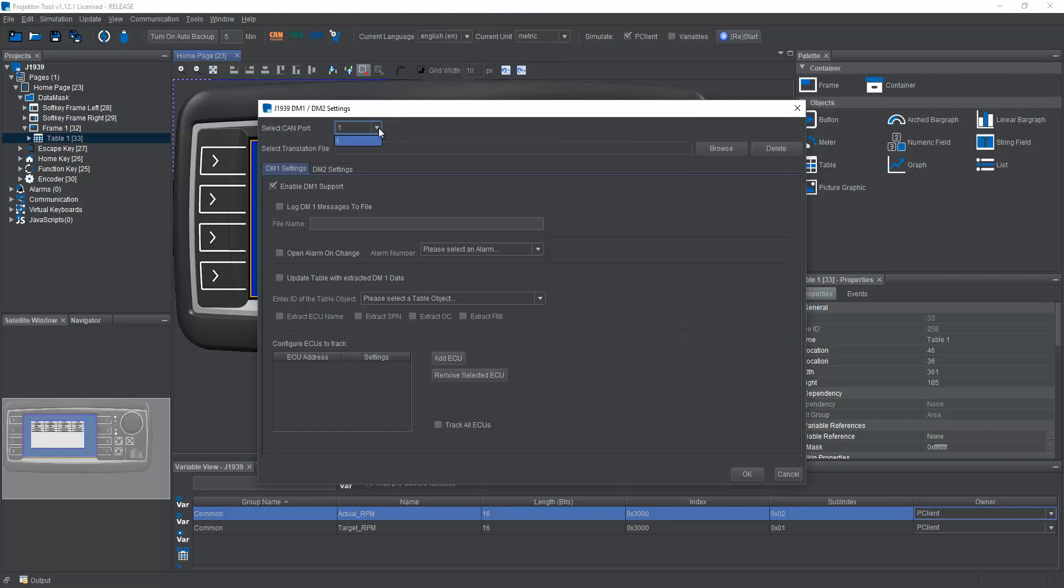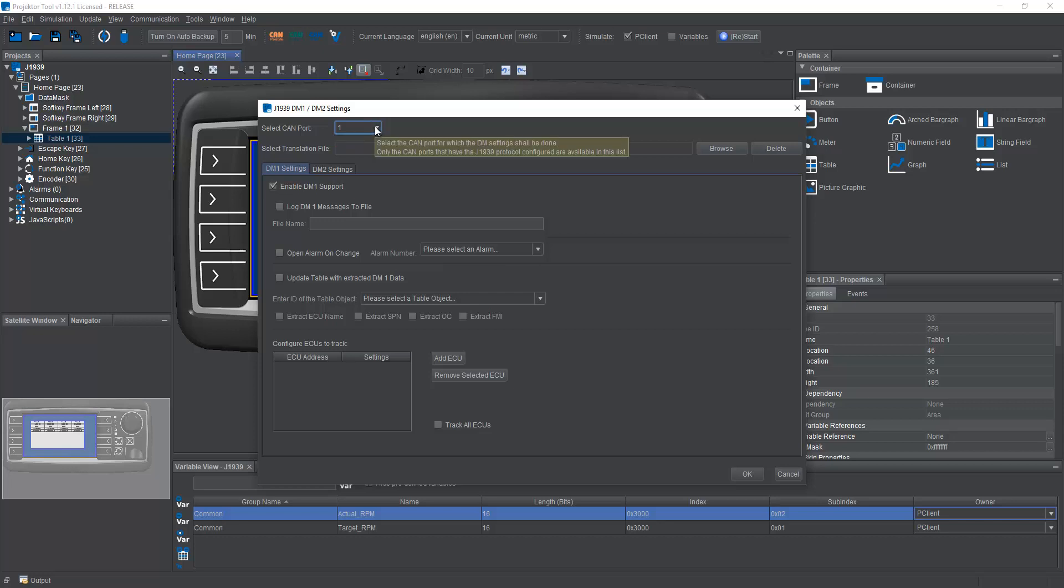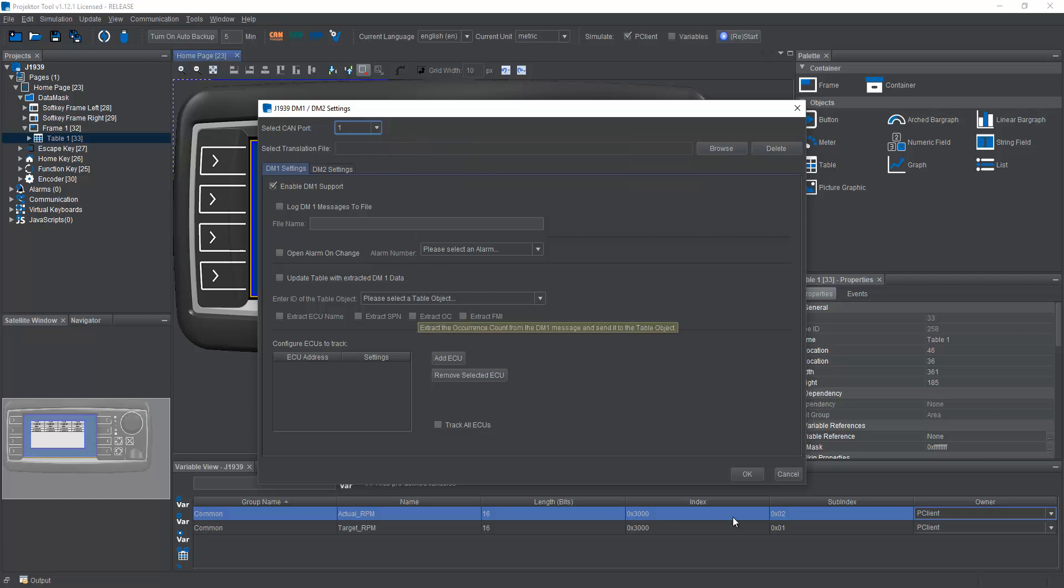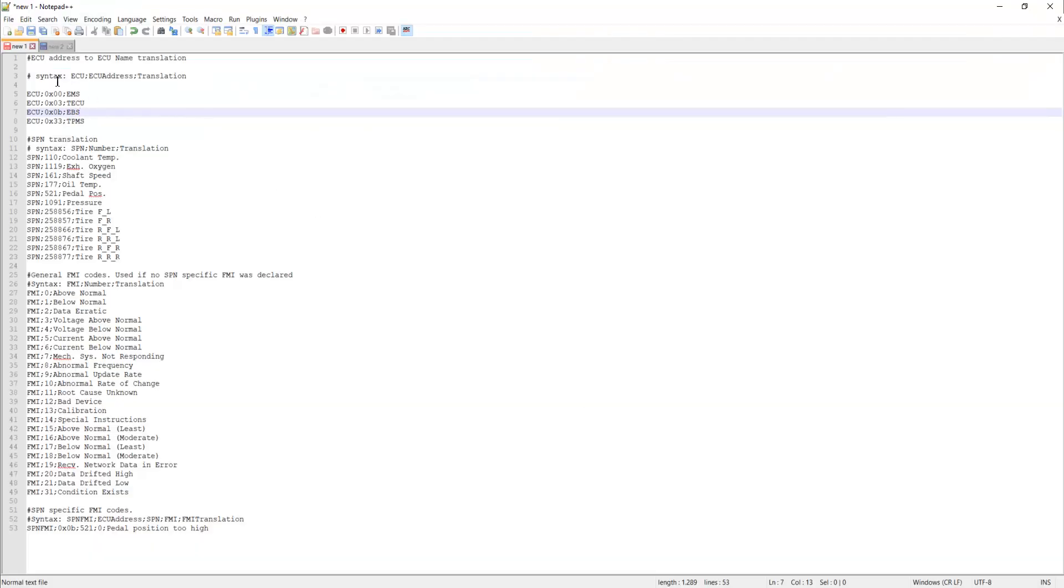Okay, first thing is we can select a CAN port. Here we only have CAN1 because I have only set up J1939 on CAN1. If I did it for the other CAN port as well, I could do different settings for both CAN ports. Then we have a translation file. Now, I can show you an example of that.